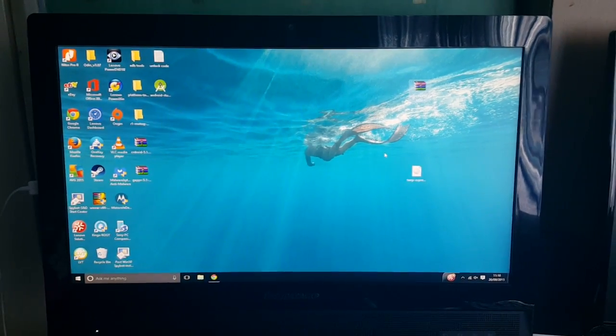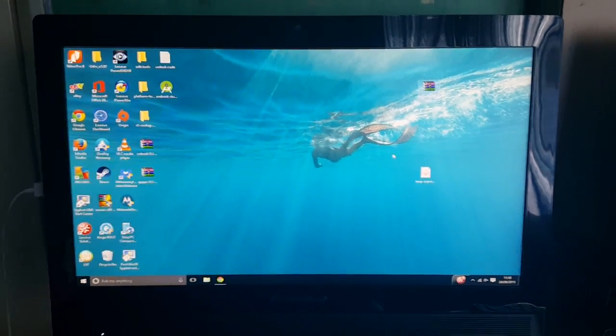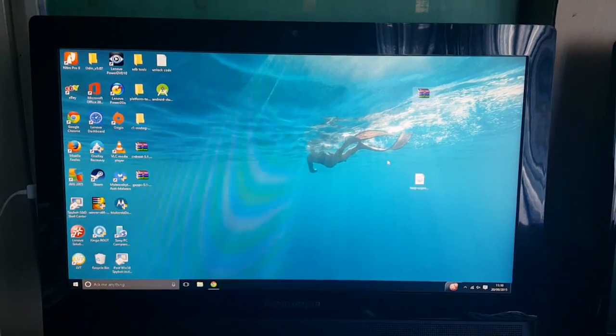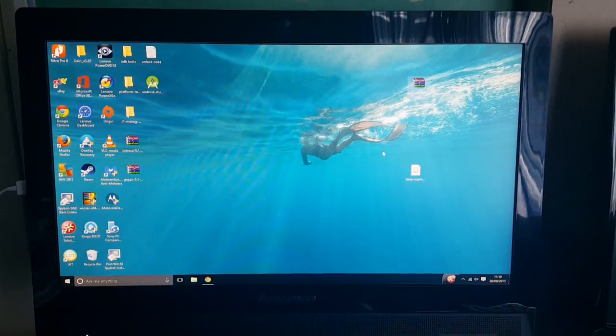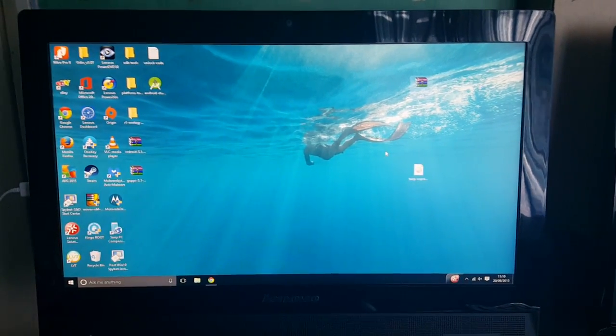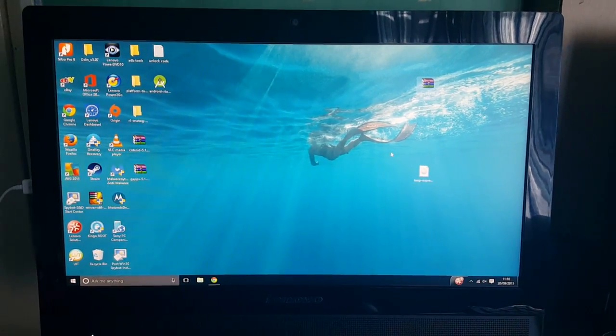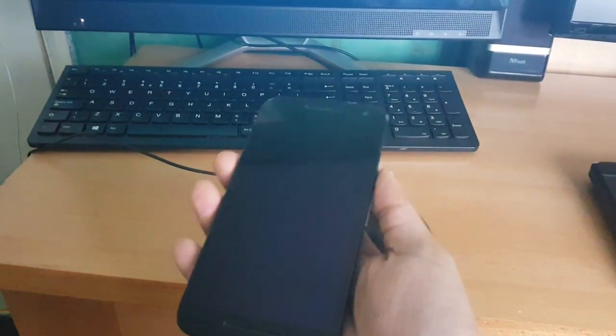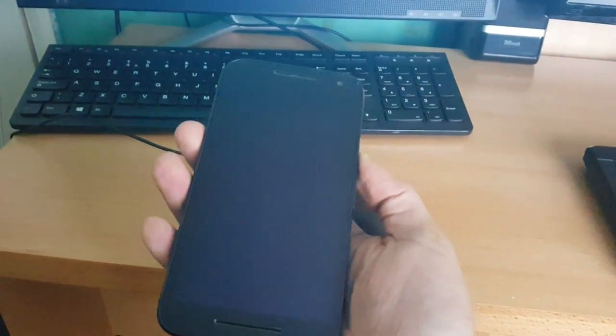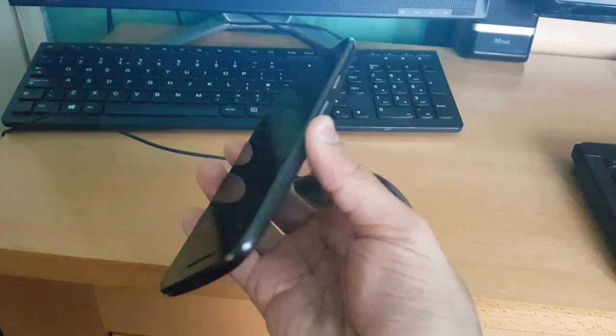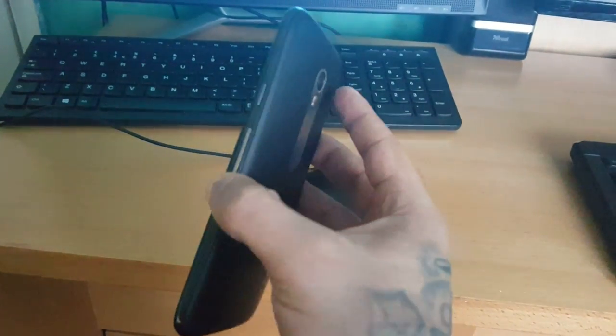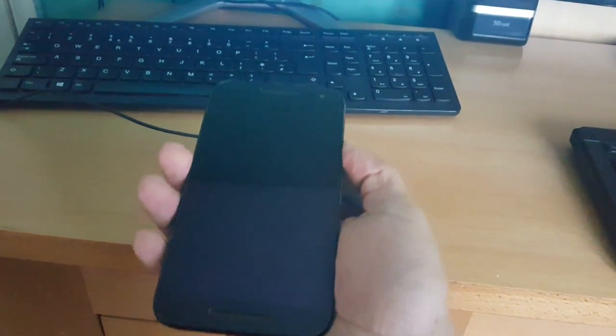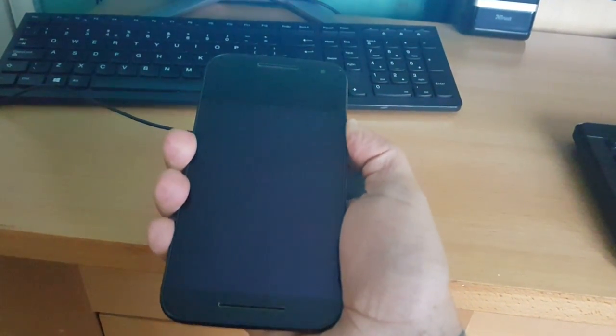Yo it's your buddy Android Doctor back again with a really quick video. A lot of people have been asking me how to remove the unlocked bootloader warning from the Motorola Moto G 3rd generation 2015 model. So I'm just going to do a video showing you how you can remove the unlocked bootloader warning. It's real simple to do.